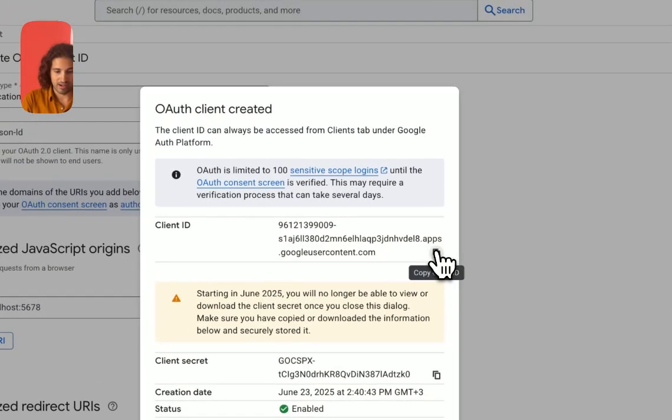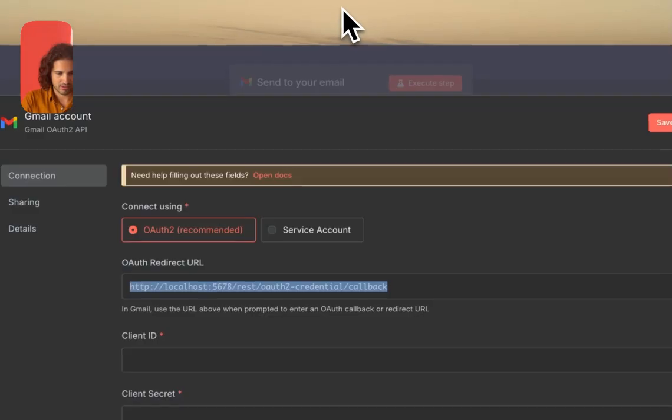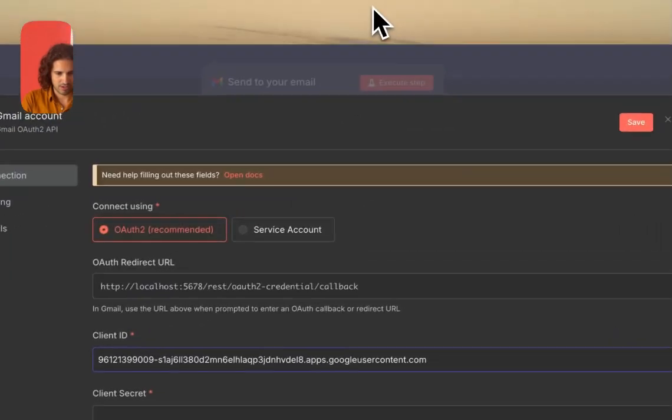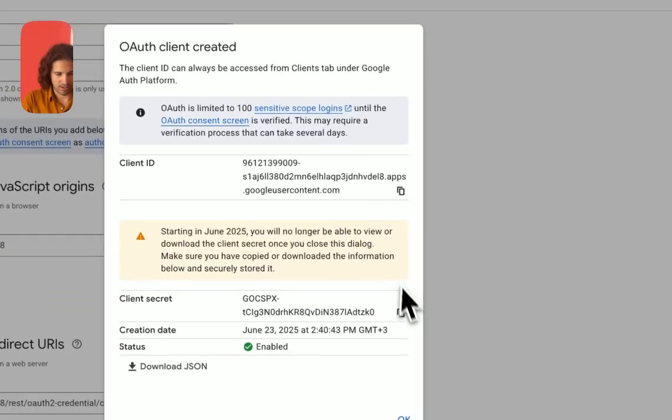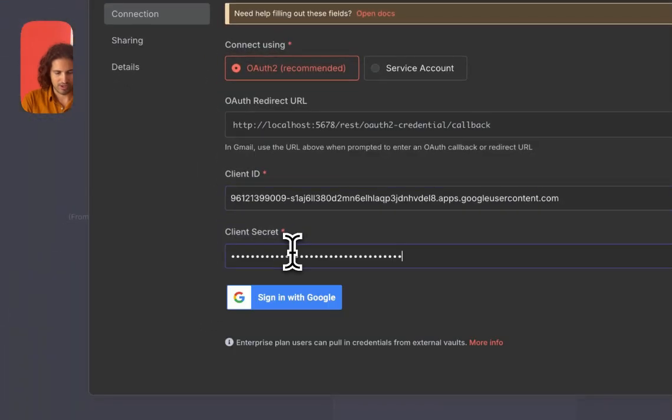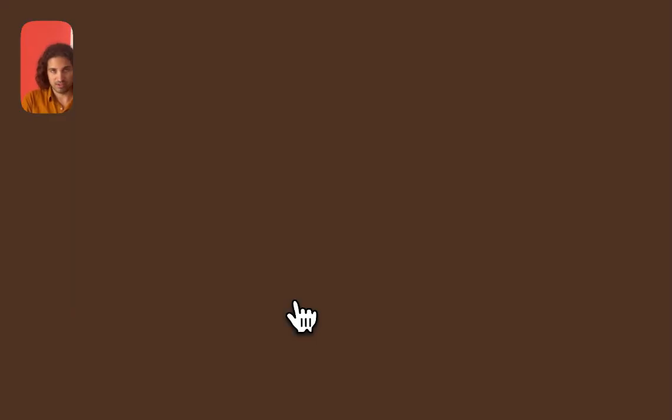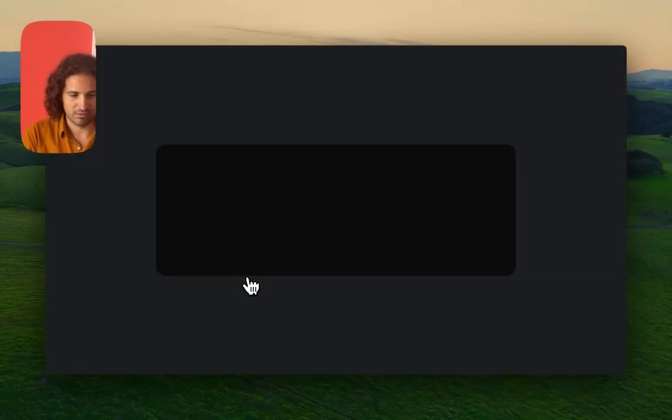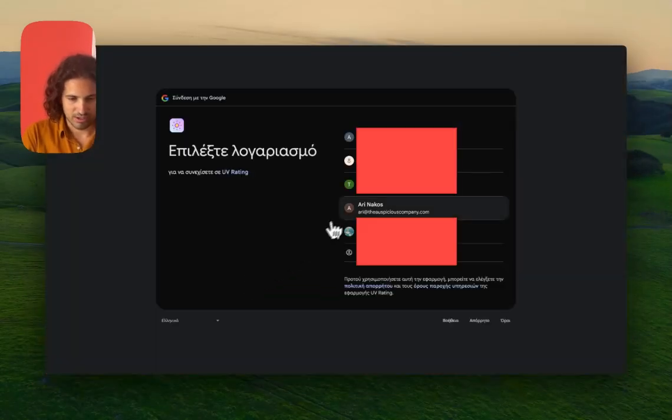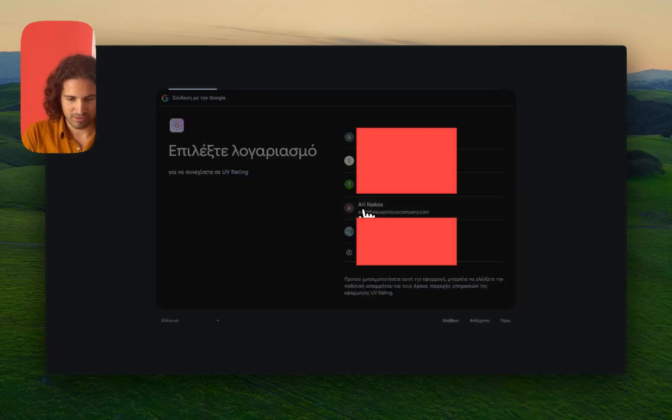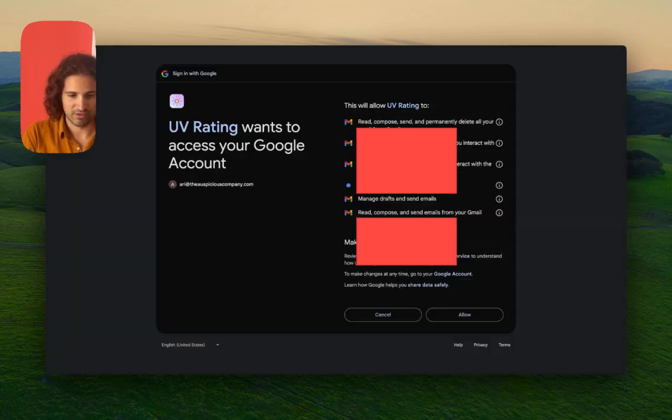The authorized redirect URI in our case is what's asked of us. We're going to create this. Now we have our client ID and our client secret. After this demo is done, I'm going to delete this. You definitely always want to keep your credentials safe.